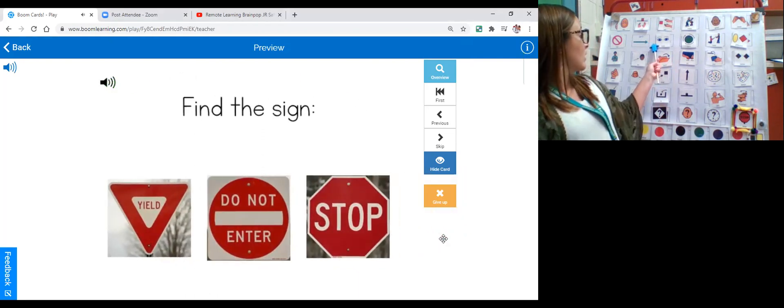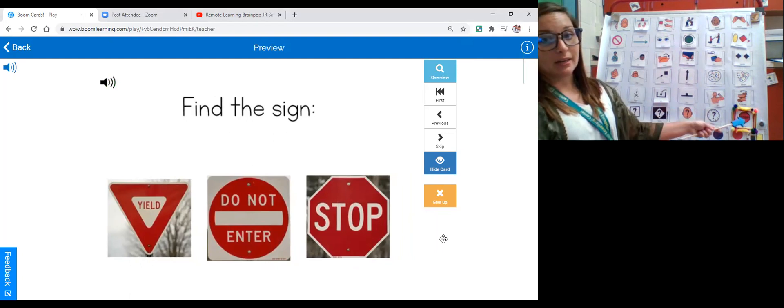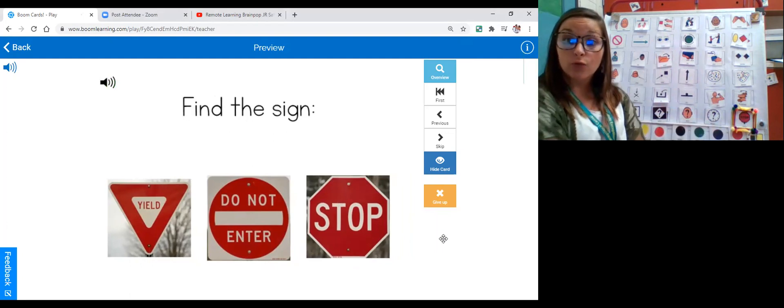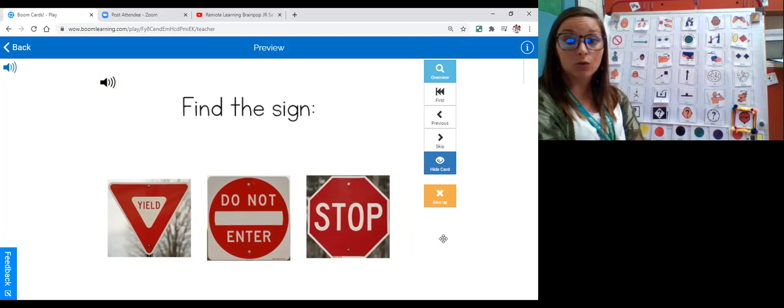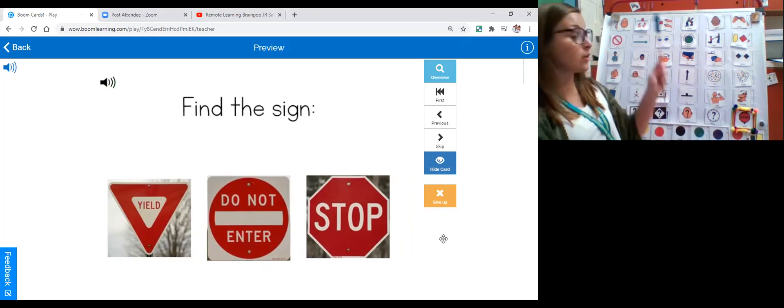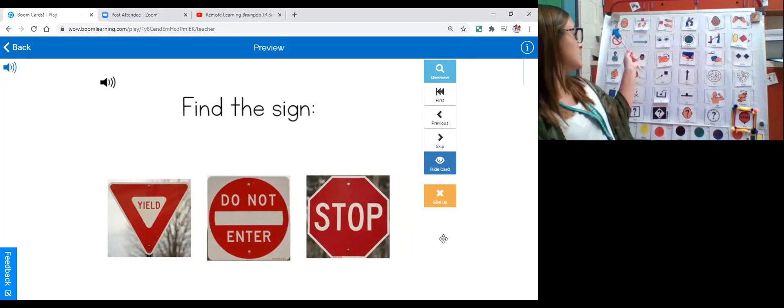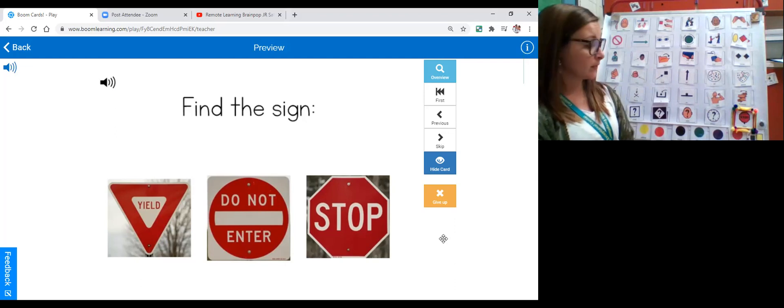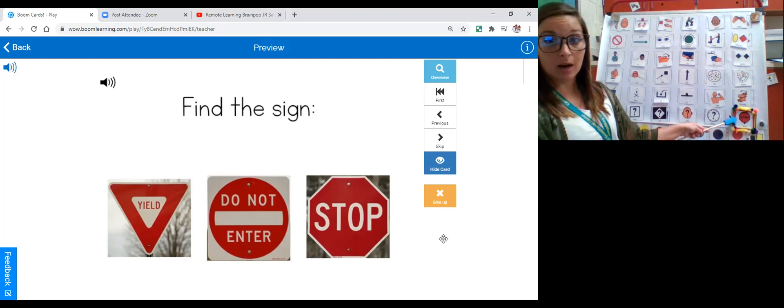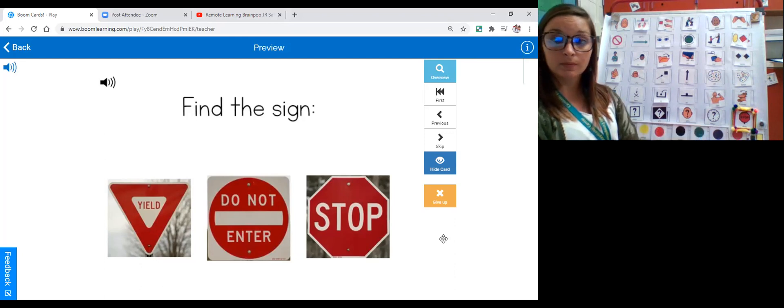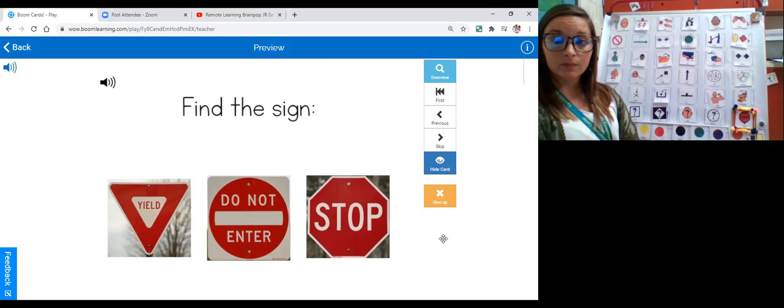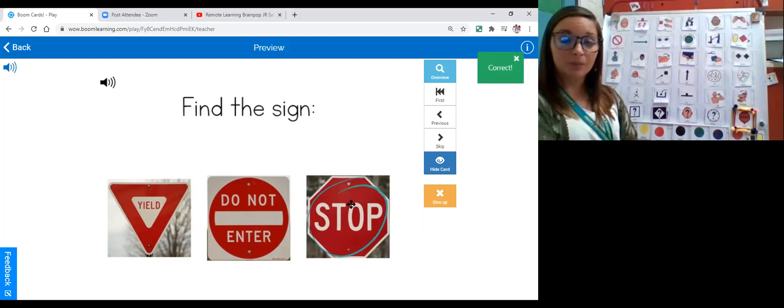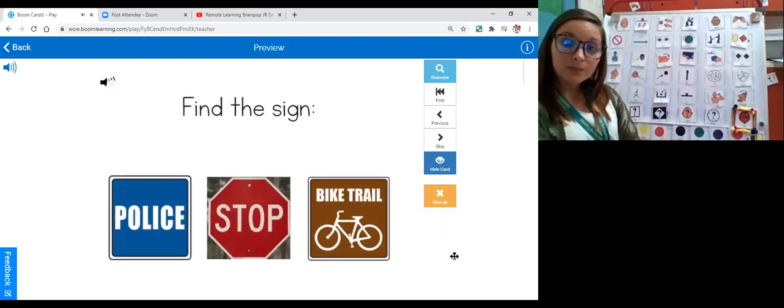Stop sign. We're looking for a stop sign. We have done this four times. Let's see if you guys remember. It is not a circle. It is not a triangle. And it is red. Can you find the stop sign? Good job.